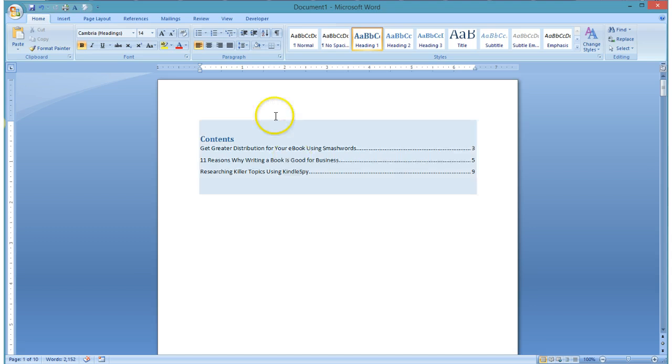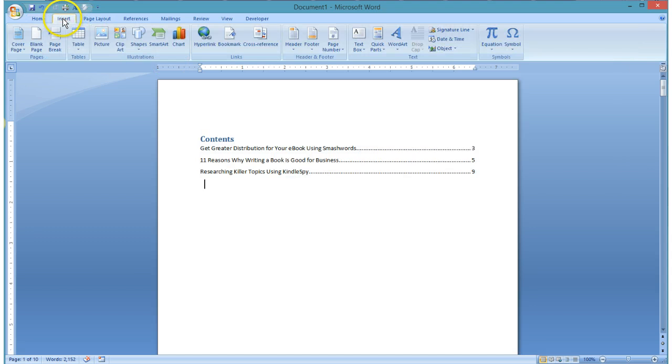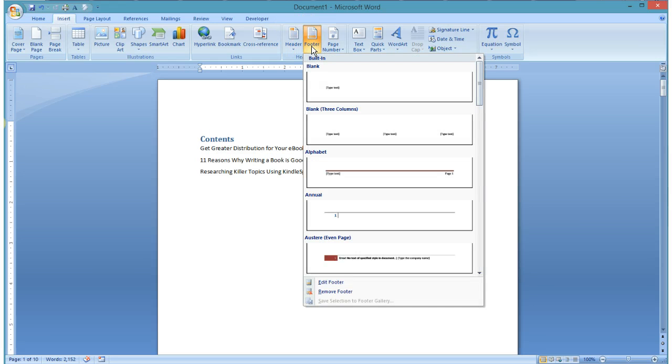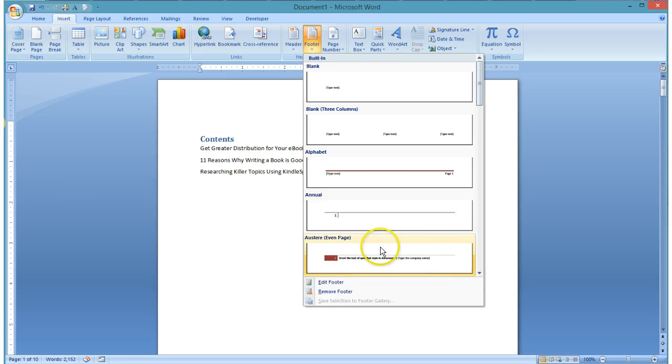Well, the first thing we're going to do is we're going to insert a footer. So we go to the Insert ribbon, we pull on footer, and we determine which footer type that we would like to use.